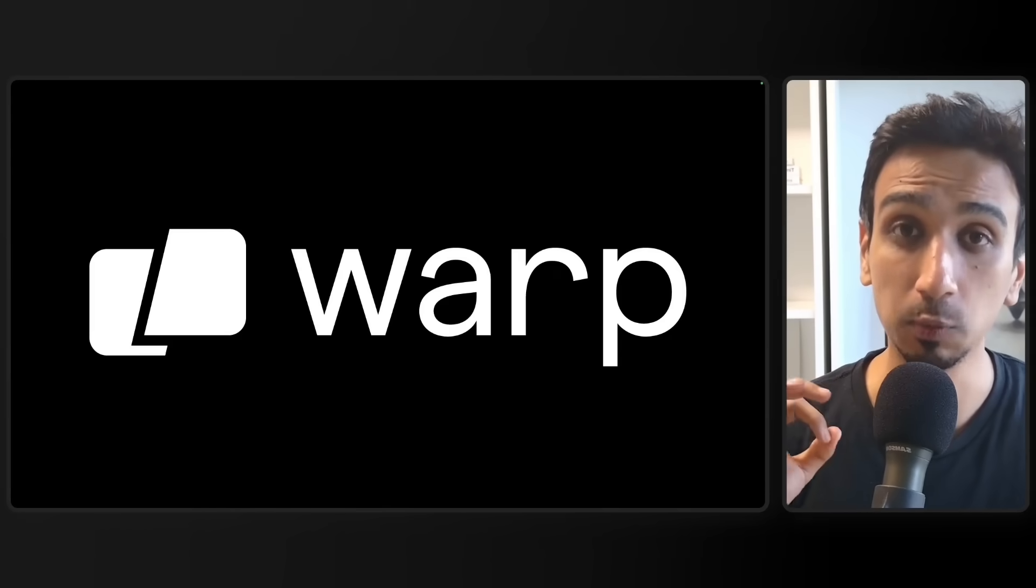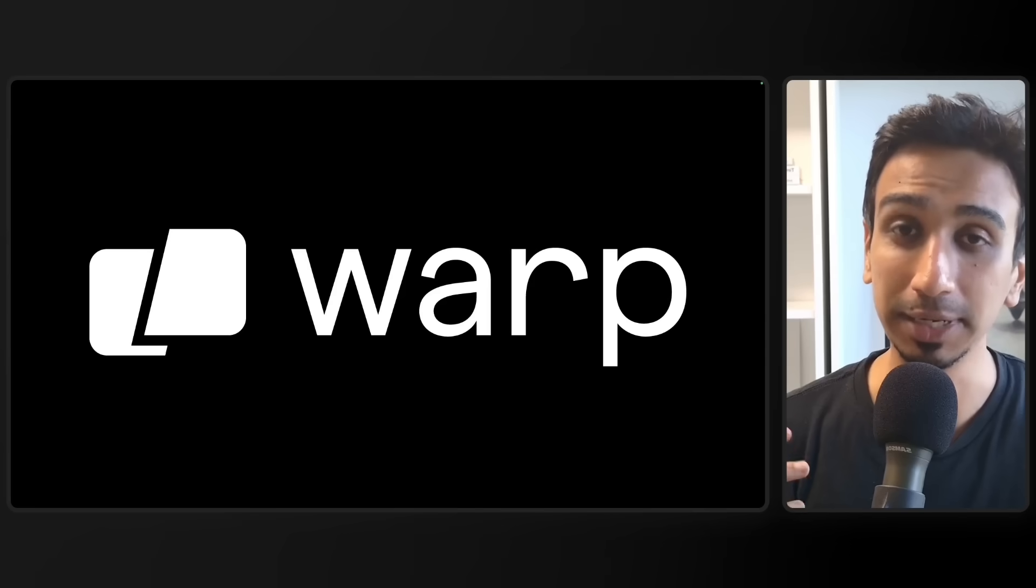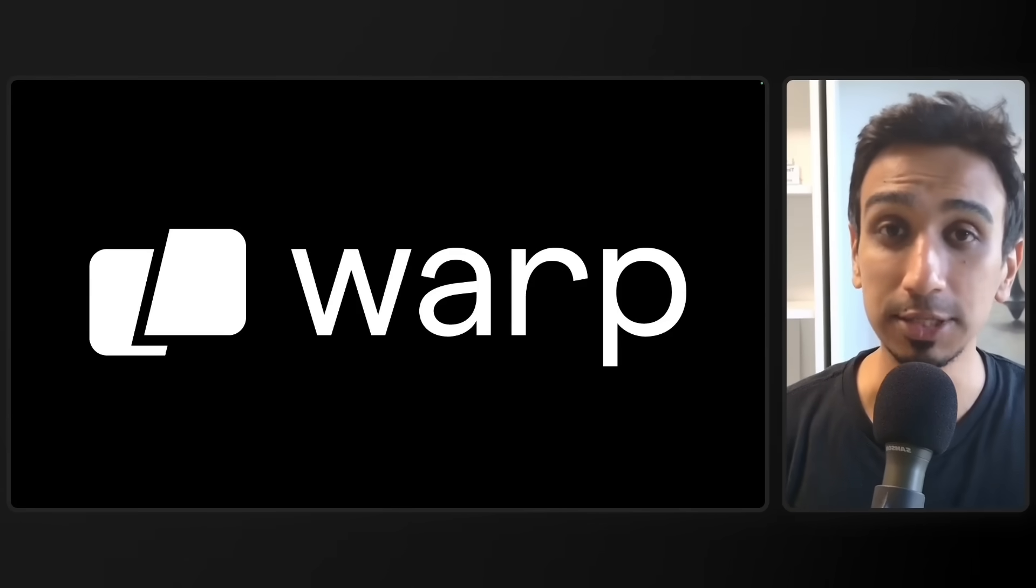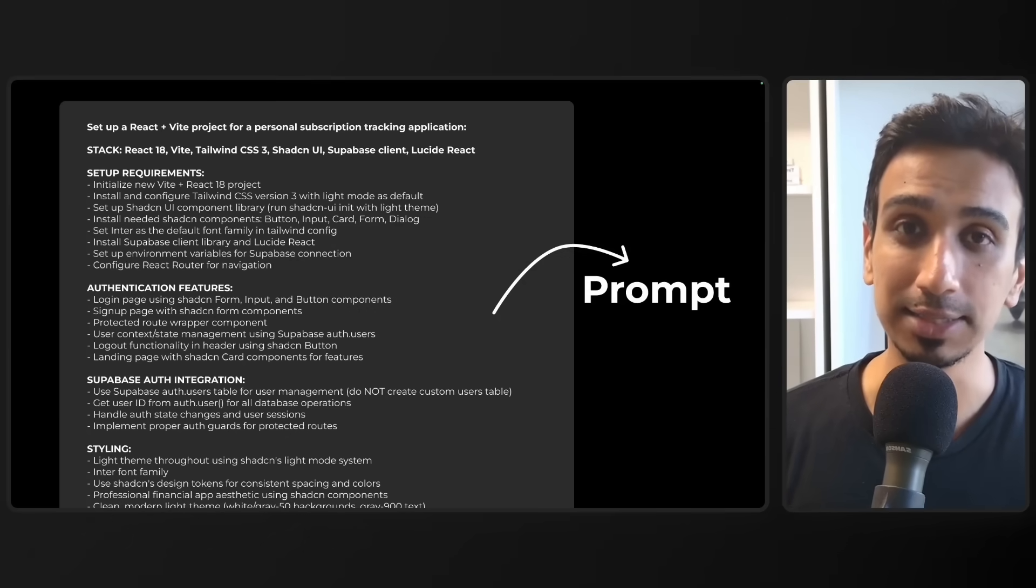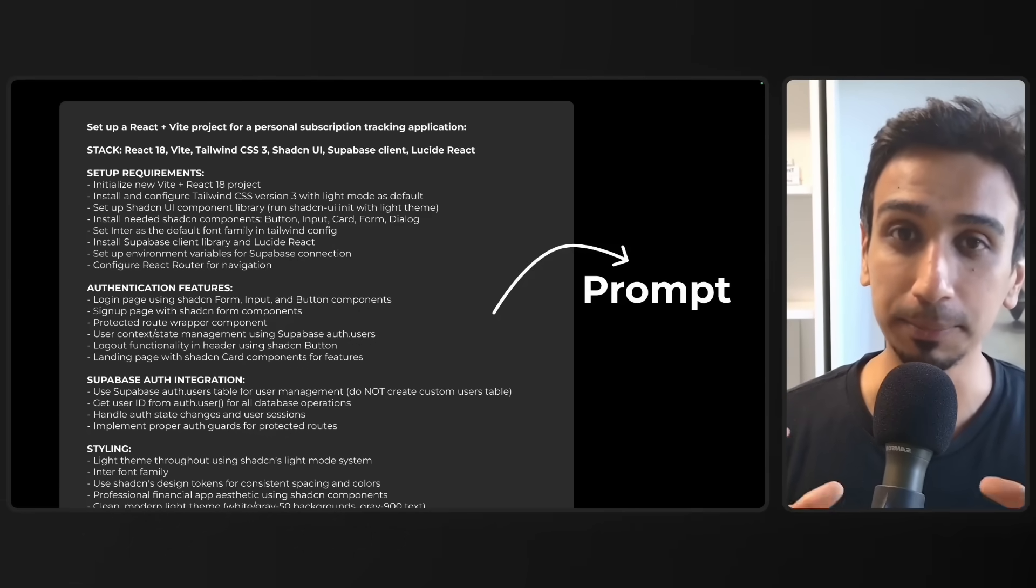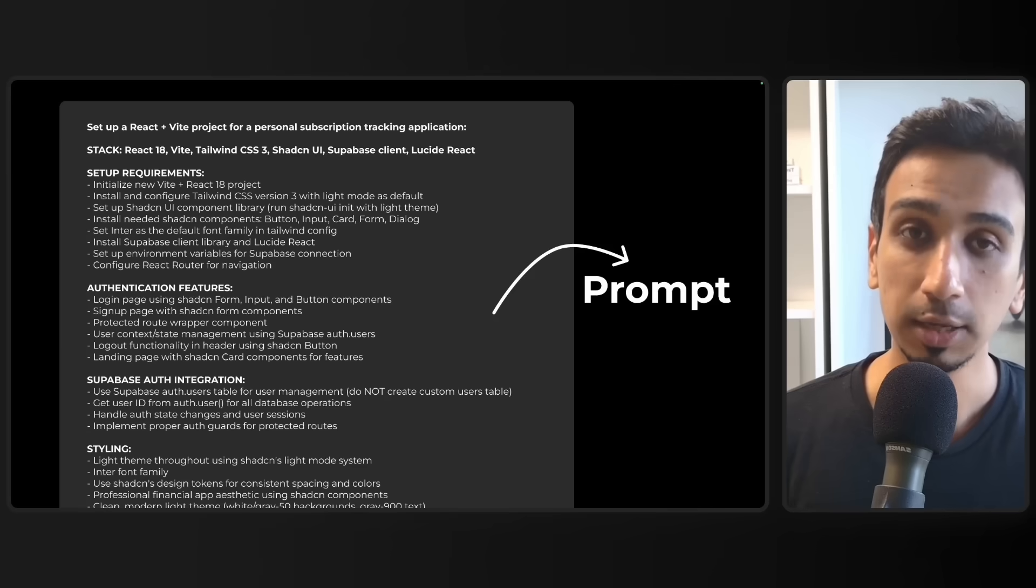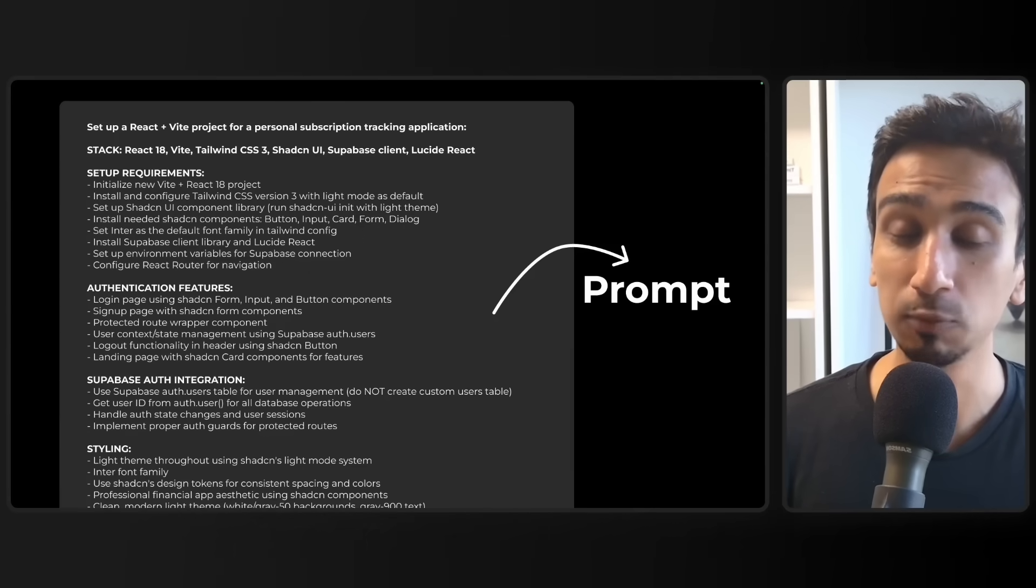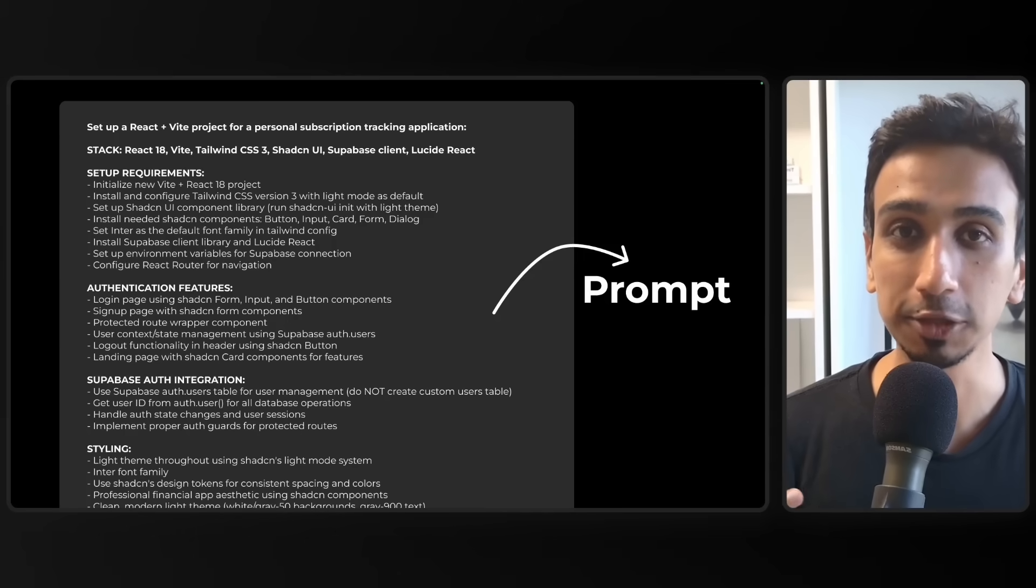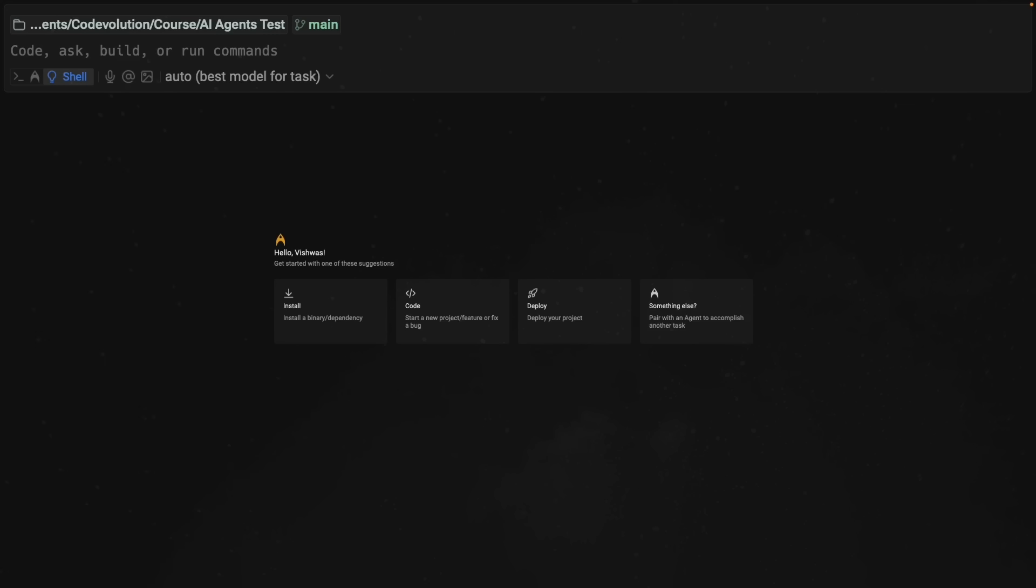And we'll be using Warp, which is an agentic development environment that is designed to let AI agents build software for you. What makes this experiment interesting is that I have created these incredibly detailed prompts for each agent, breaking down exactly what a real development team would need to build. We are giving it the same level of specification you would give actual developers. All right, let's set this up.